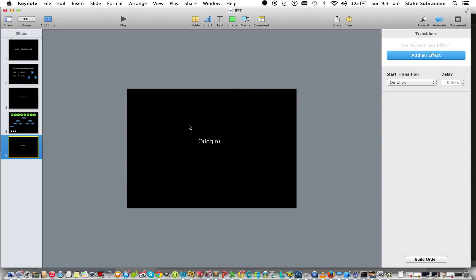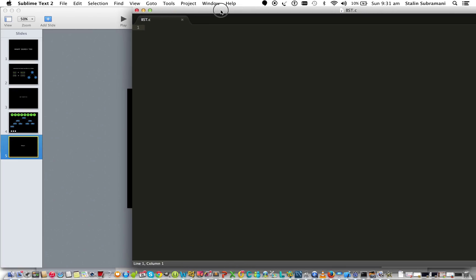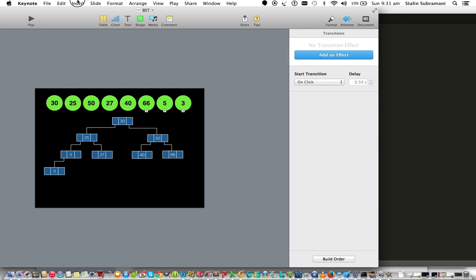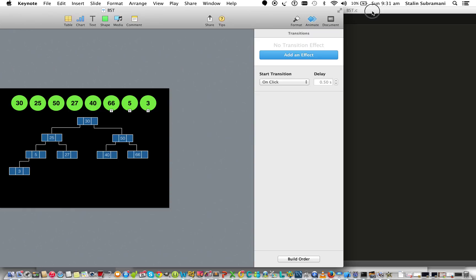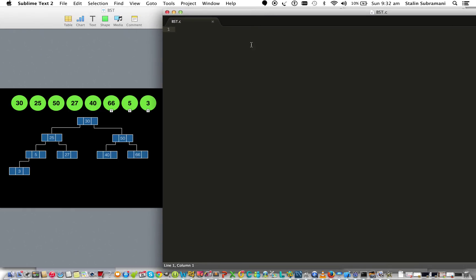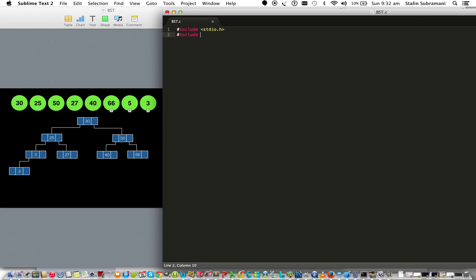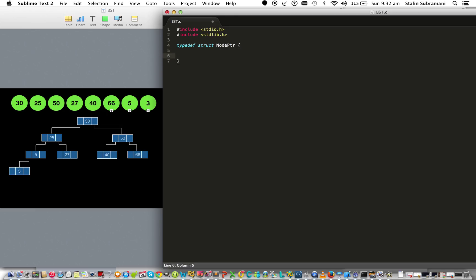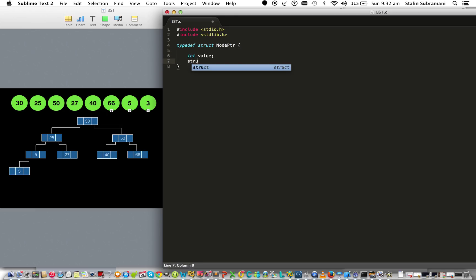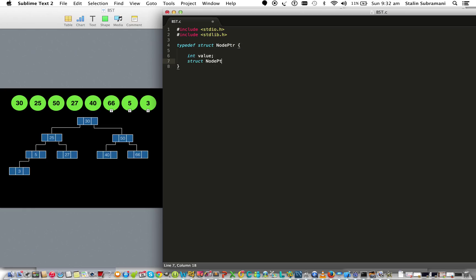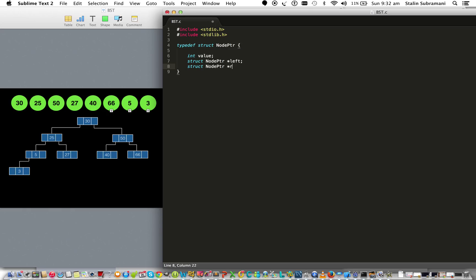Let's move on to the coding part, keeping the tree diagram to the left of our editor for reference. First we need to insert the normal headers, and then we need to create a structure to store the value, the left pointer, and the right pointer.